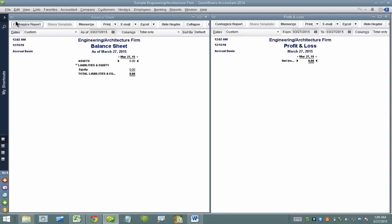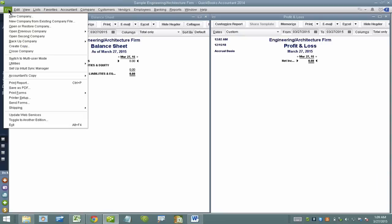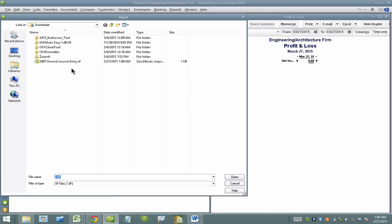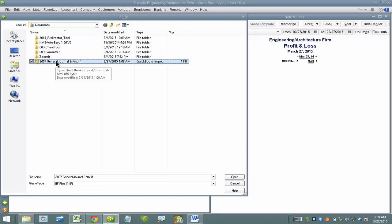And then go back into QuickBooks and go to file, utilities, import, IAF files. There we go.